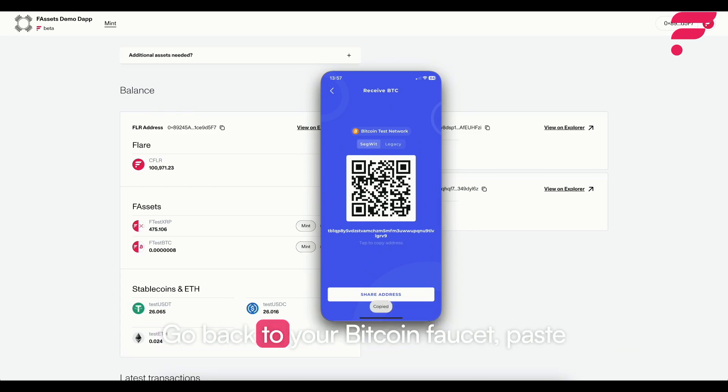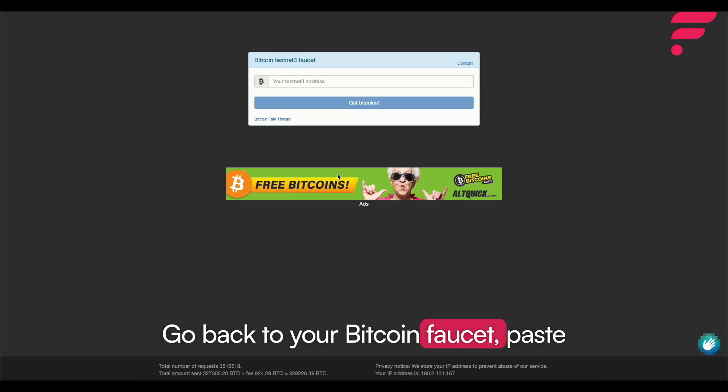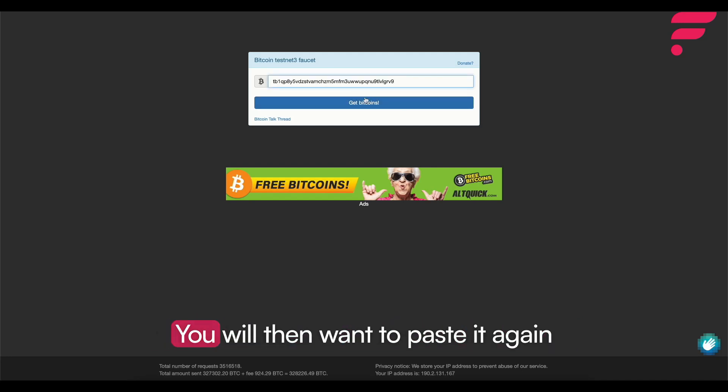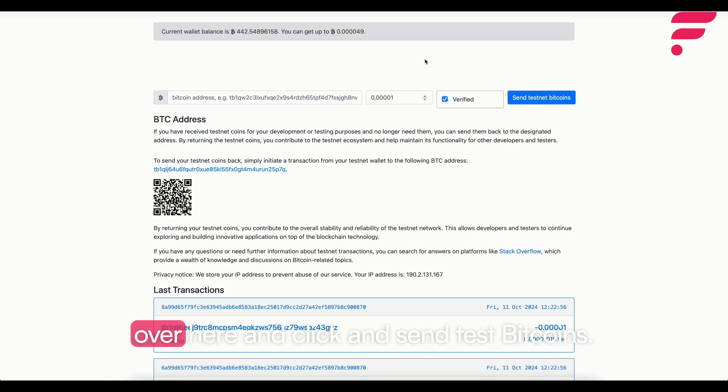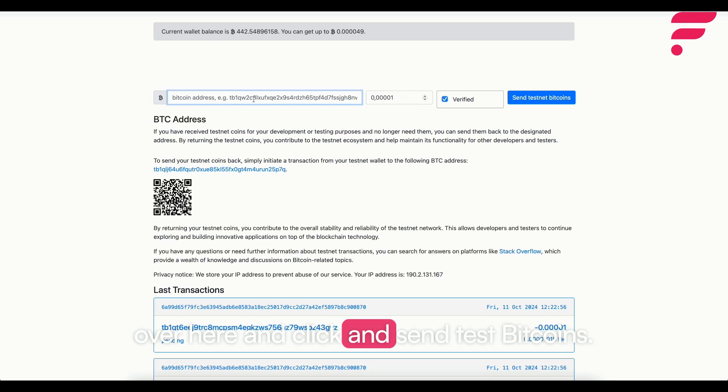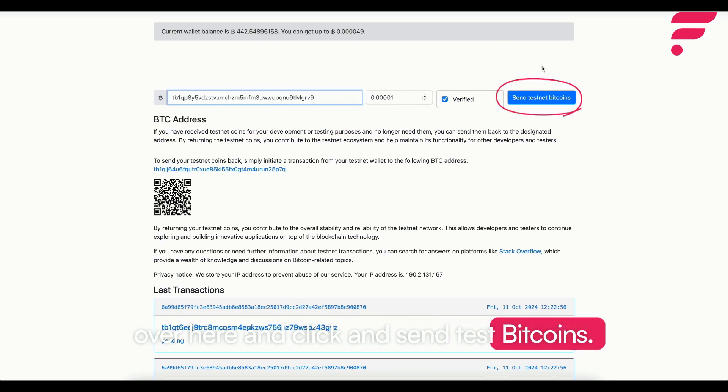Go back to your Bitcoin faucets, paste the address and click on get test BTC. You will then want to paste it again over here and click send test BTC.